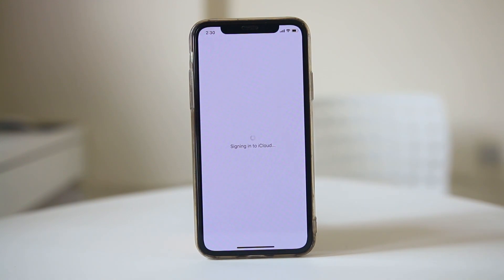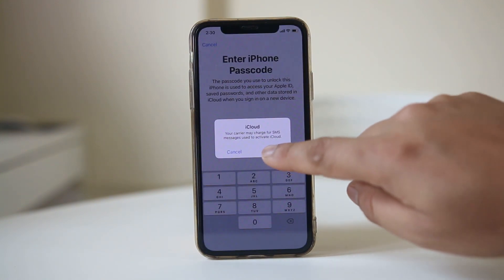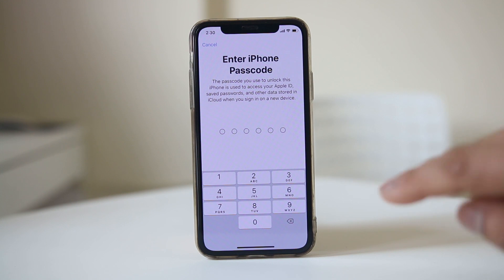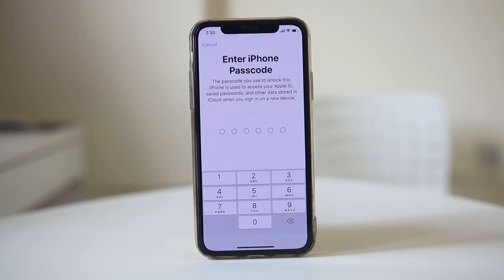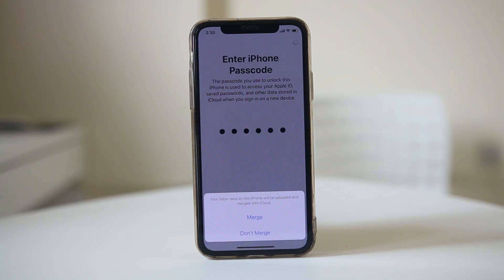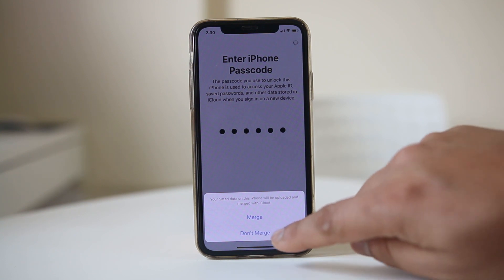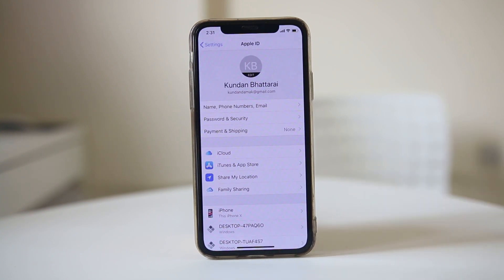Now you can see that I am signing in to iCloud. Select OK. Now you need to enter the passcode. You are getting a message that your Safari data on this iPhone will be uploaded and merged with iCloud. If you don't want to merge, select 'Don't merge.' I have now signed in to iCloud on my iPhone.